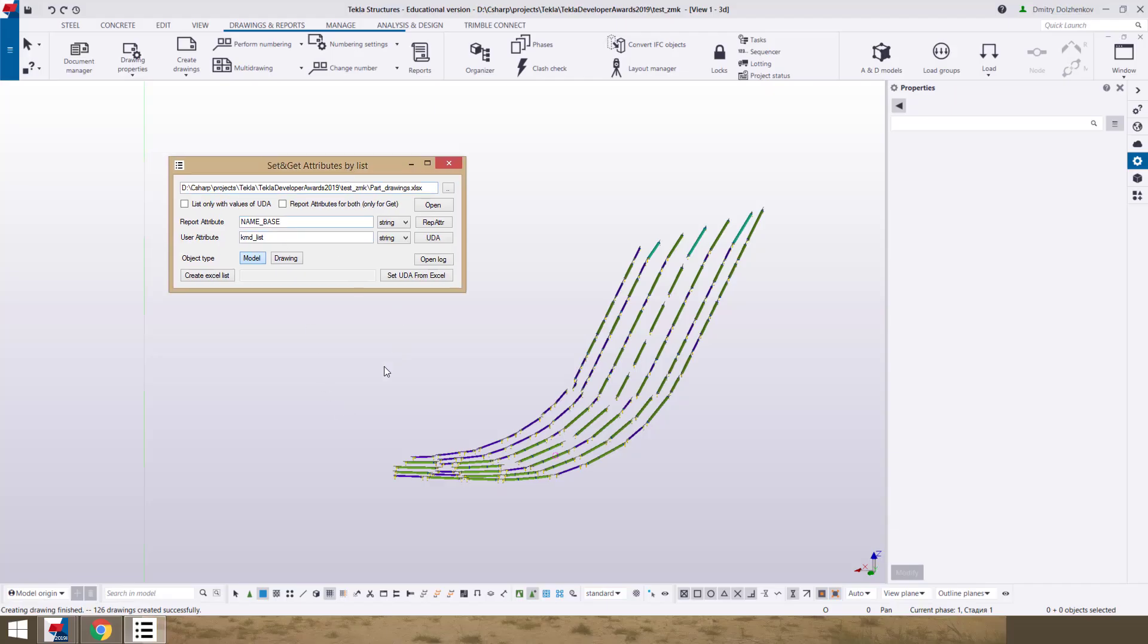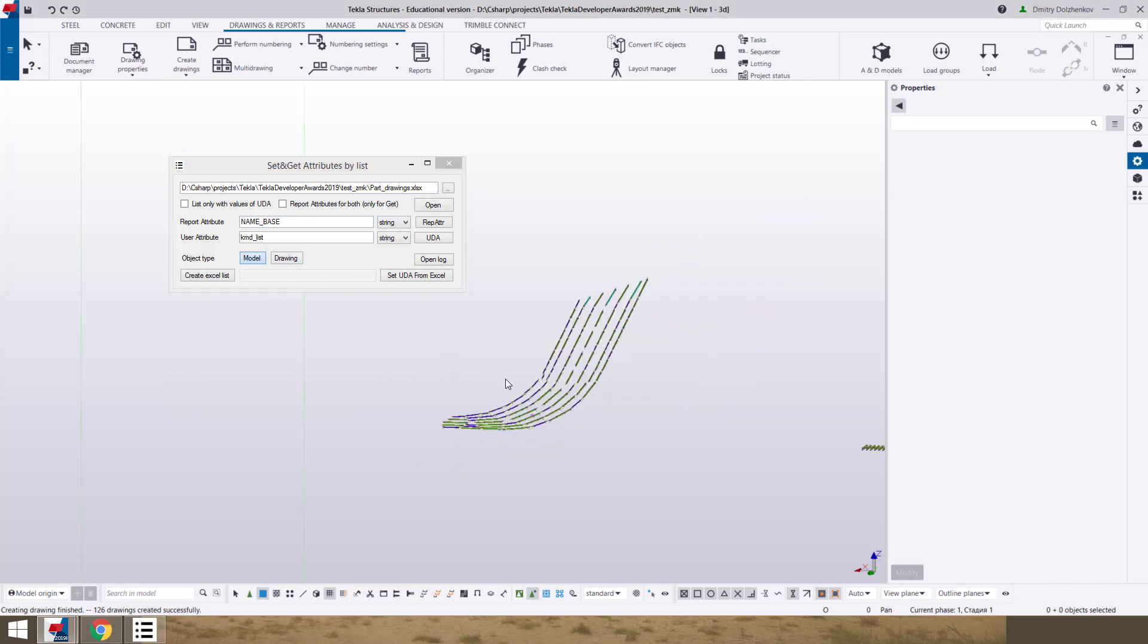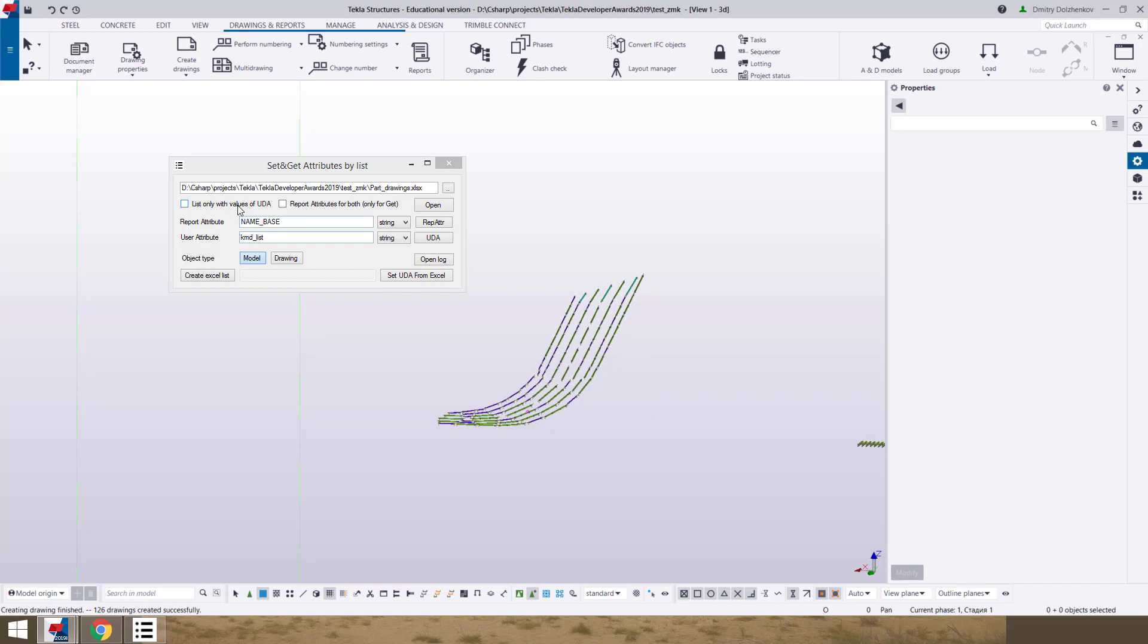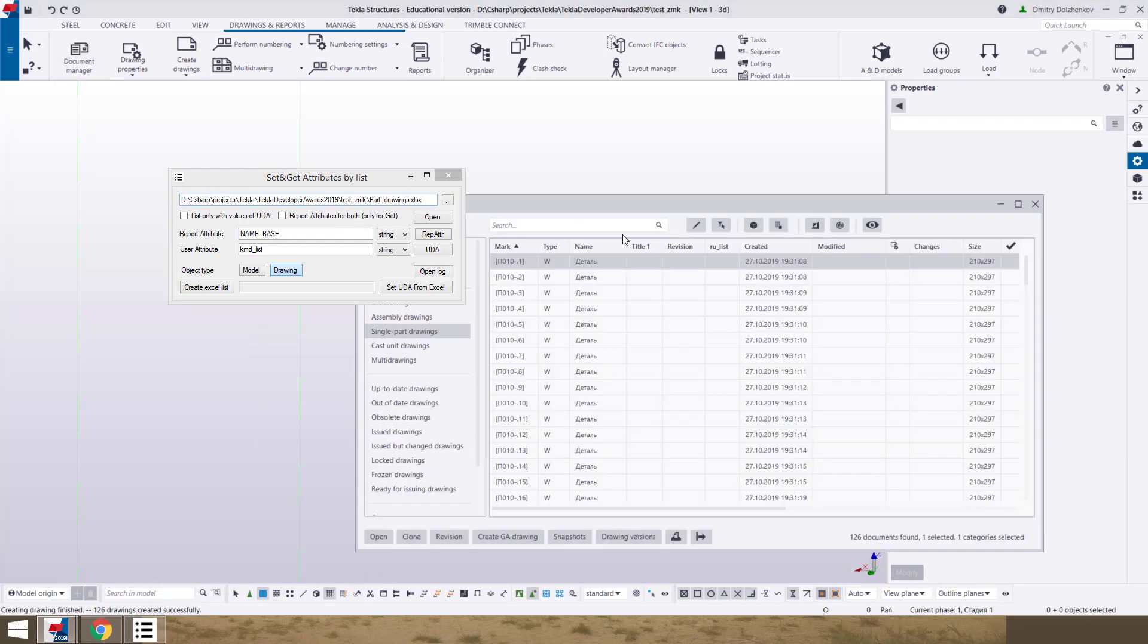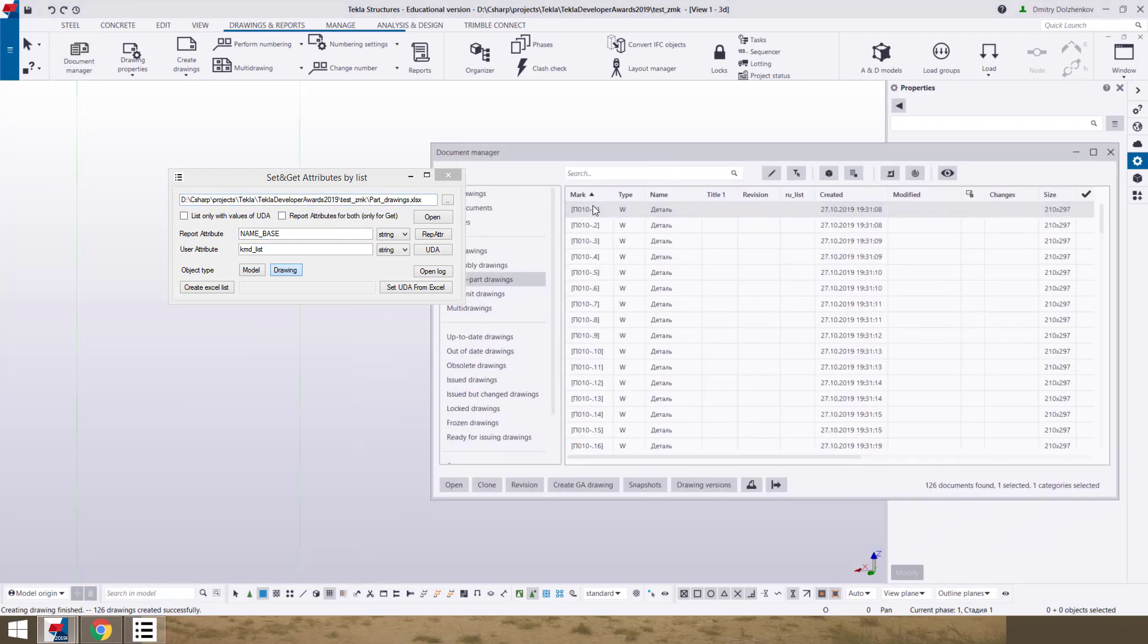This extension can work with model objects and with drawings. For second example, we need to change object type.